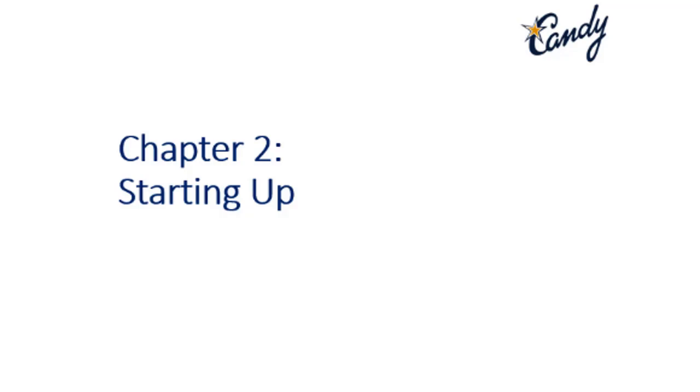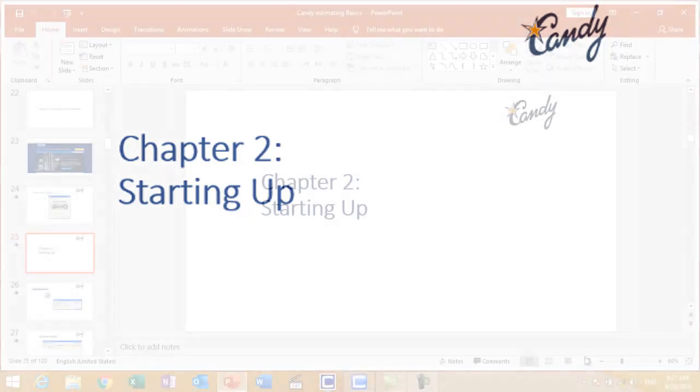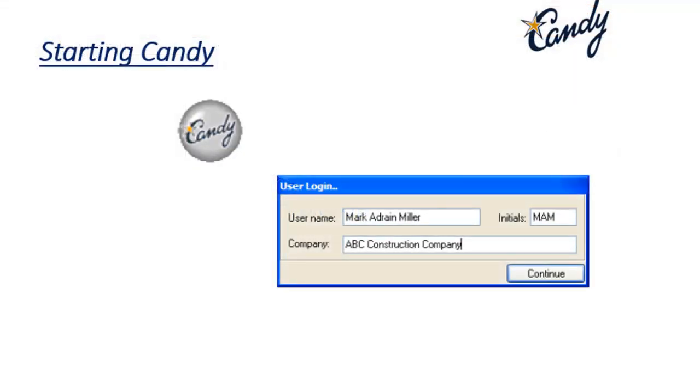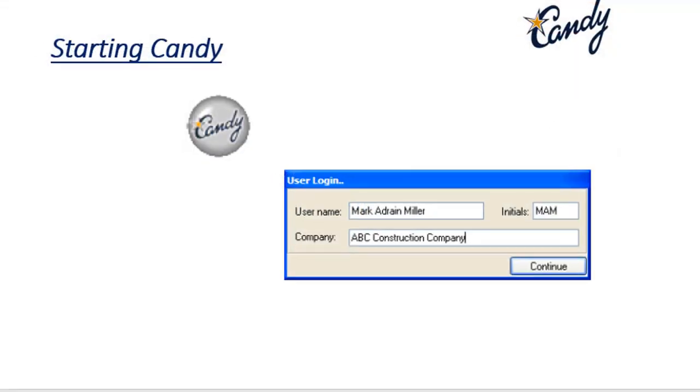When you open Candy for the first time, you will see this dialog box. It asks you about your name, your initial, and your company, so when later you print reports you can include your information in your own reports.